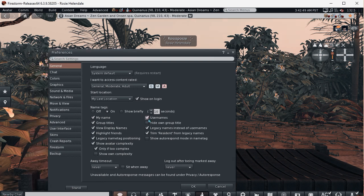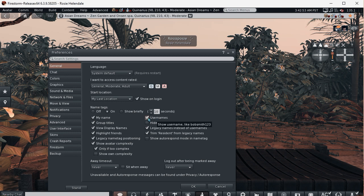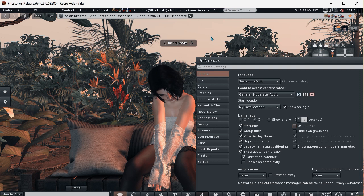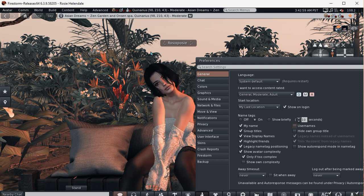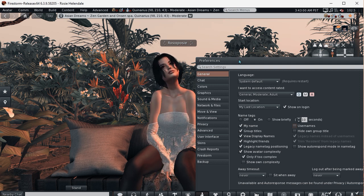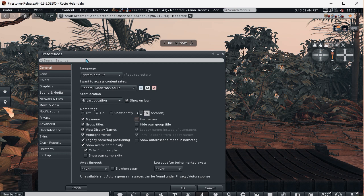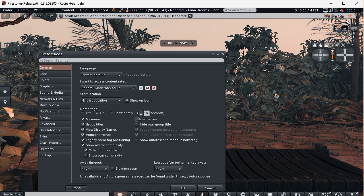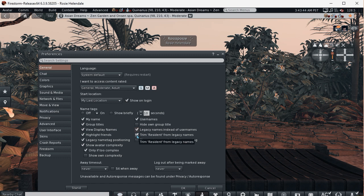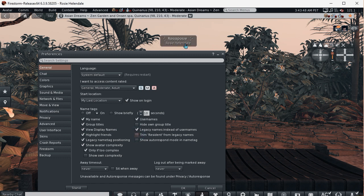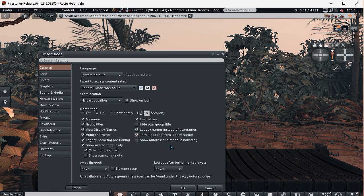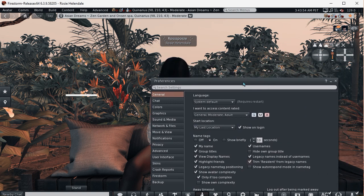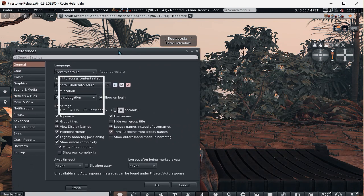In preferences you also have the option to just display the username, which is your display name. So you can just have people's display names up. Turn that off, turn it back on again. Also, if your account name and your last name is Resident, which mine isn't, you could have that taken off in your preferences, but it won't work on mine because I don't have Resident. And there's your options for displaying names.